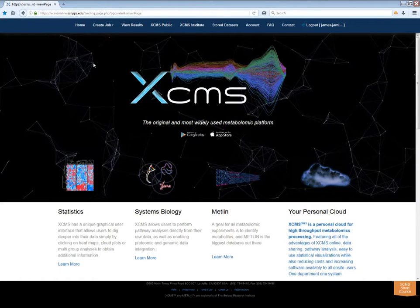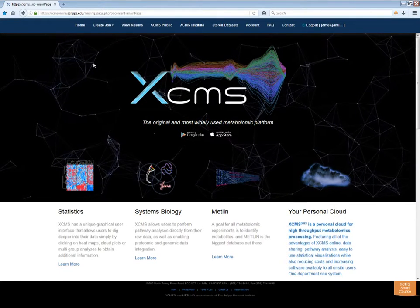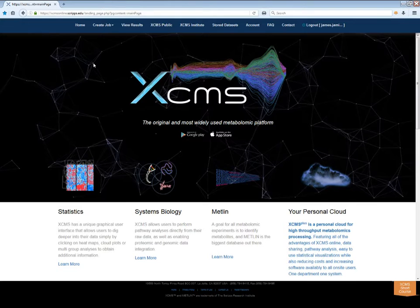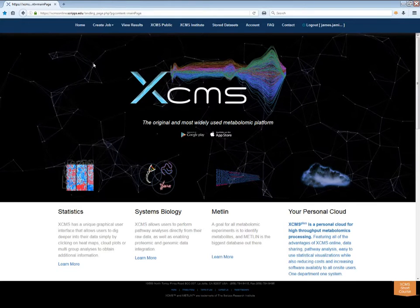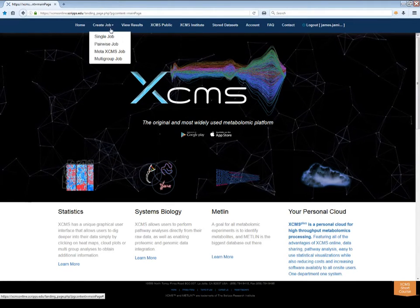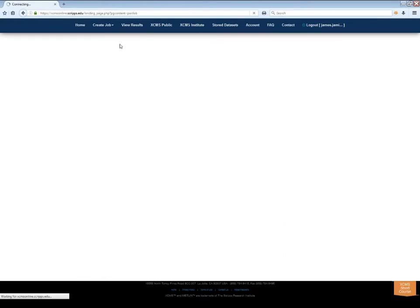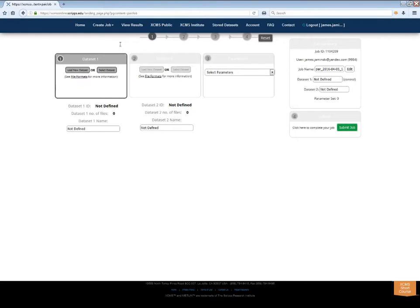Assuming your data is in the correct format, you can immediately start using the system. Click Create Job in the top navigation menu, then select Pairwise Job from the submenu. The step-by-step wizard will walk you through the process of submitting your data for analysis.